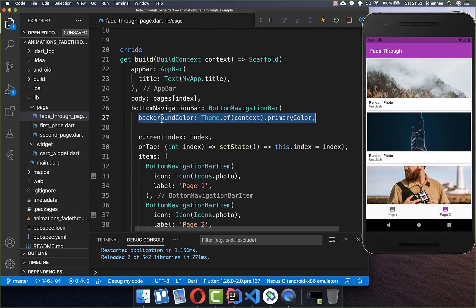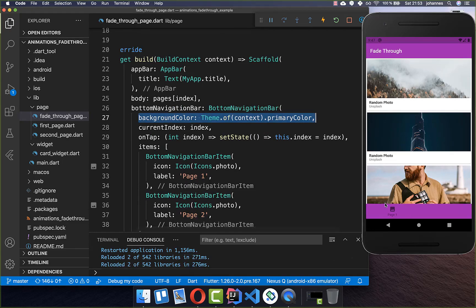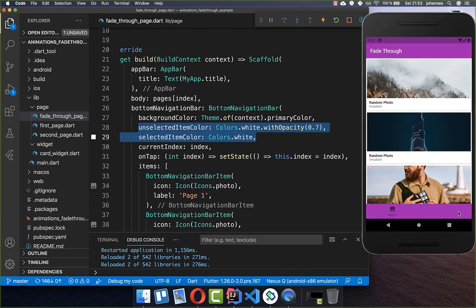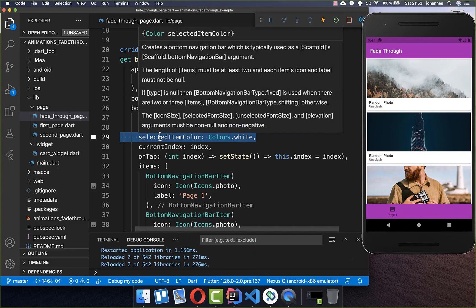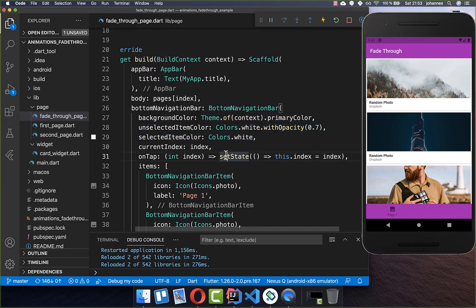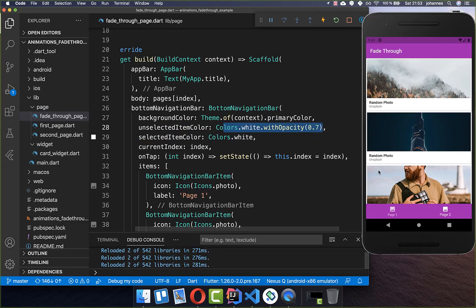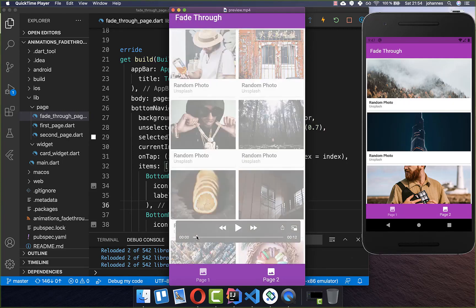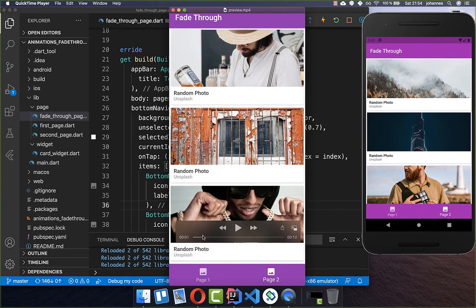We also want to customize the bottom navigation bar a bit. We set a background color — here the purple background from the primary color. Then we set the selected item color to white and the unselected item color also to white but with some transparency so it appears less prominent. Now let's implement the fade through animation between our pages.